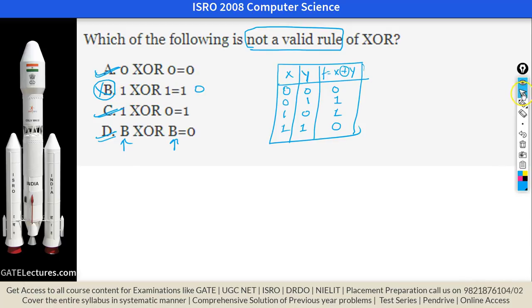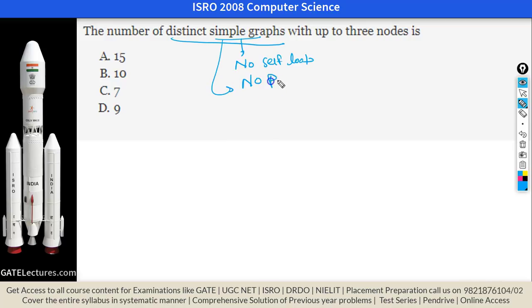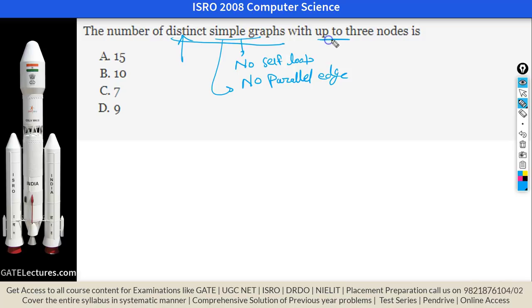The final question asks for the number of distinct simple graphs with up to three nodes. A simple graph has no self-loops and no parallel edges. We need to count for each number of nodes.